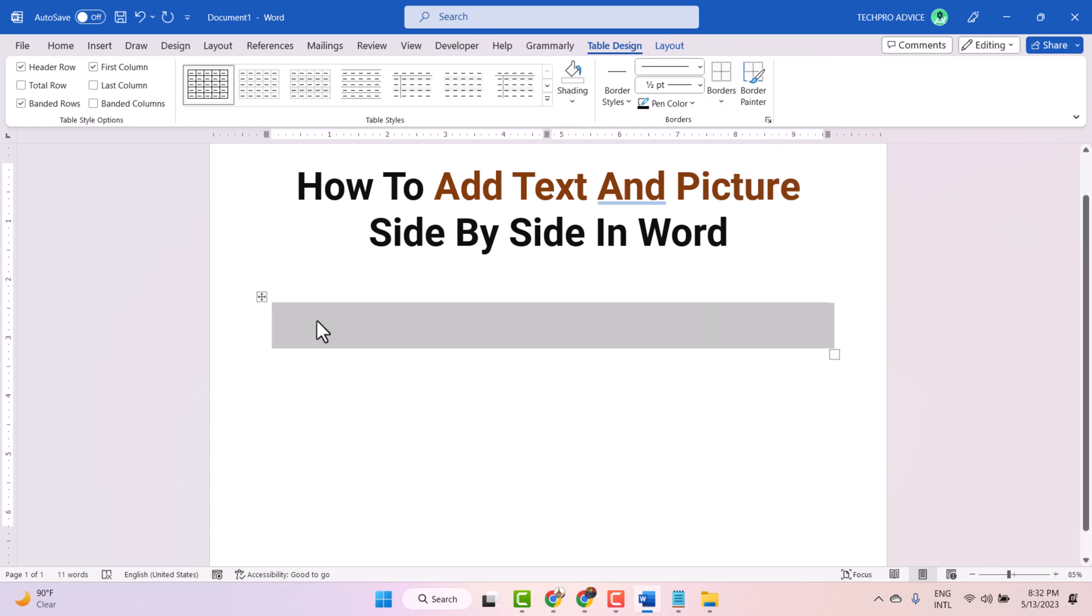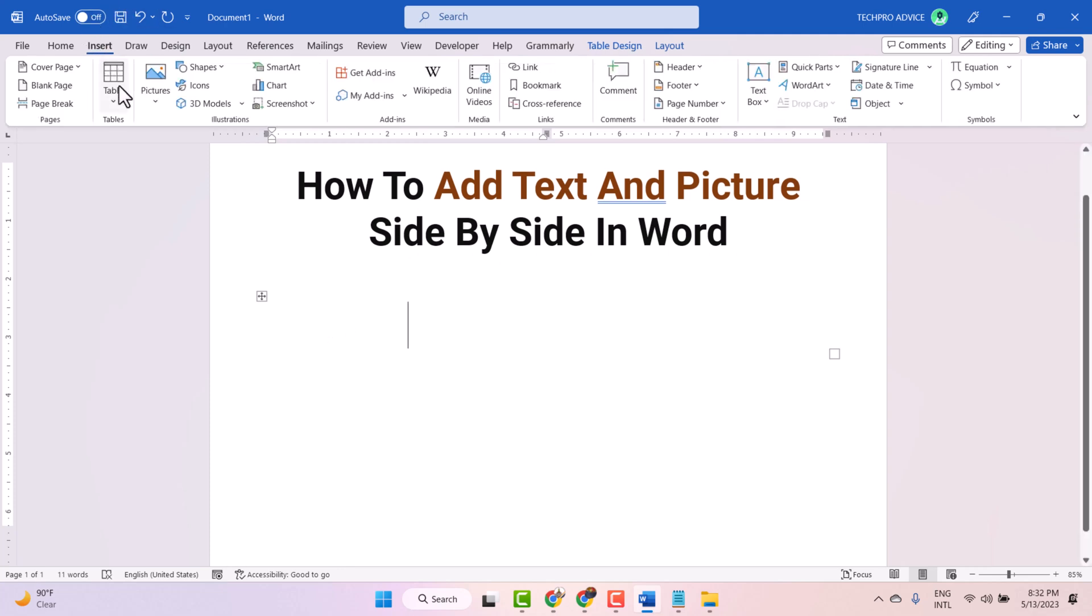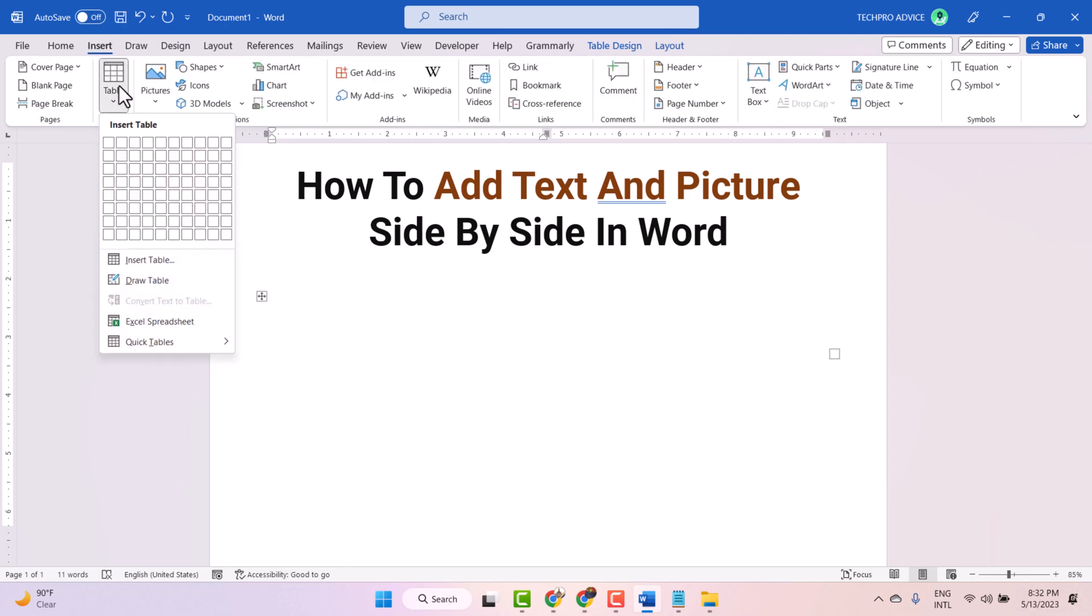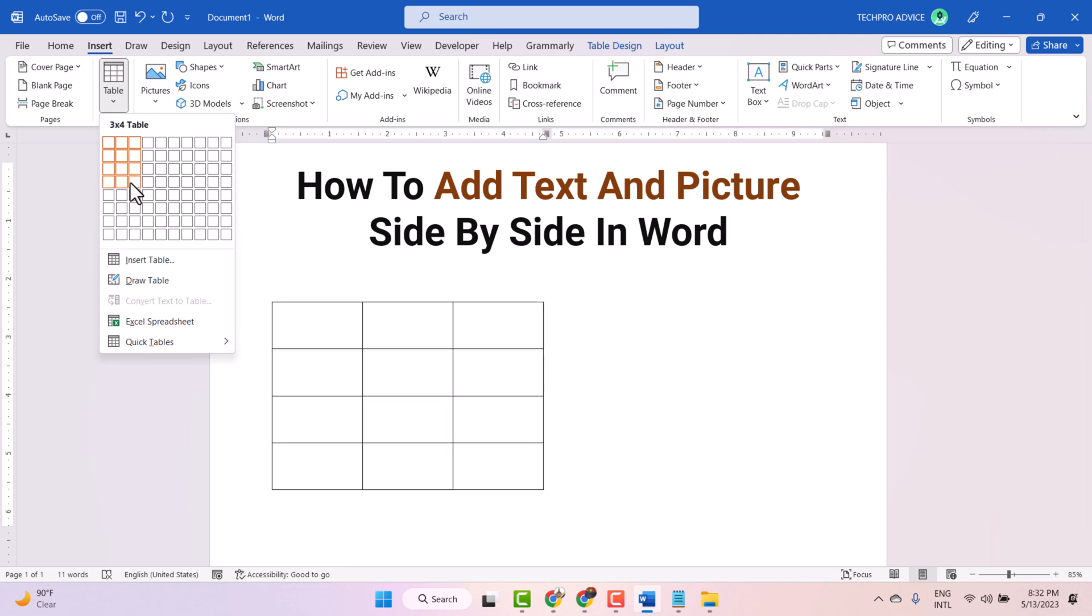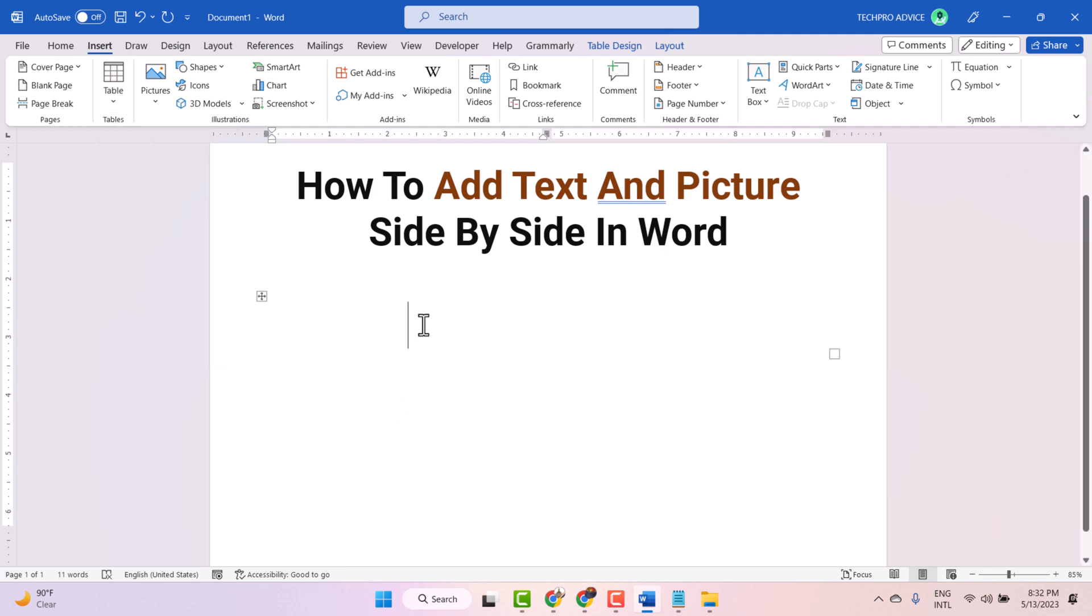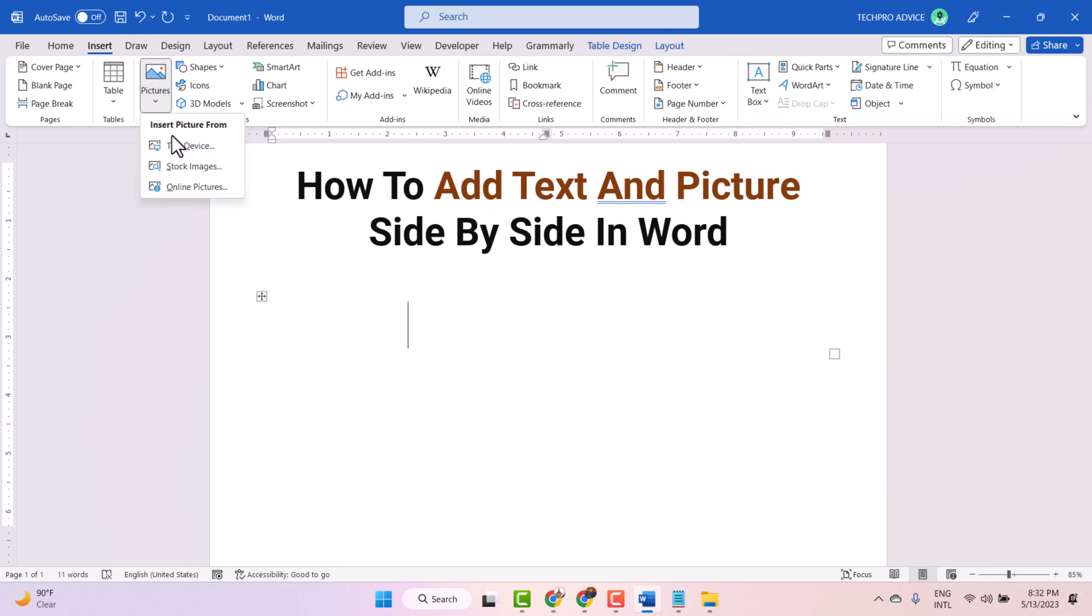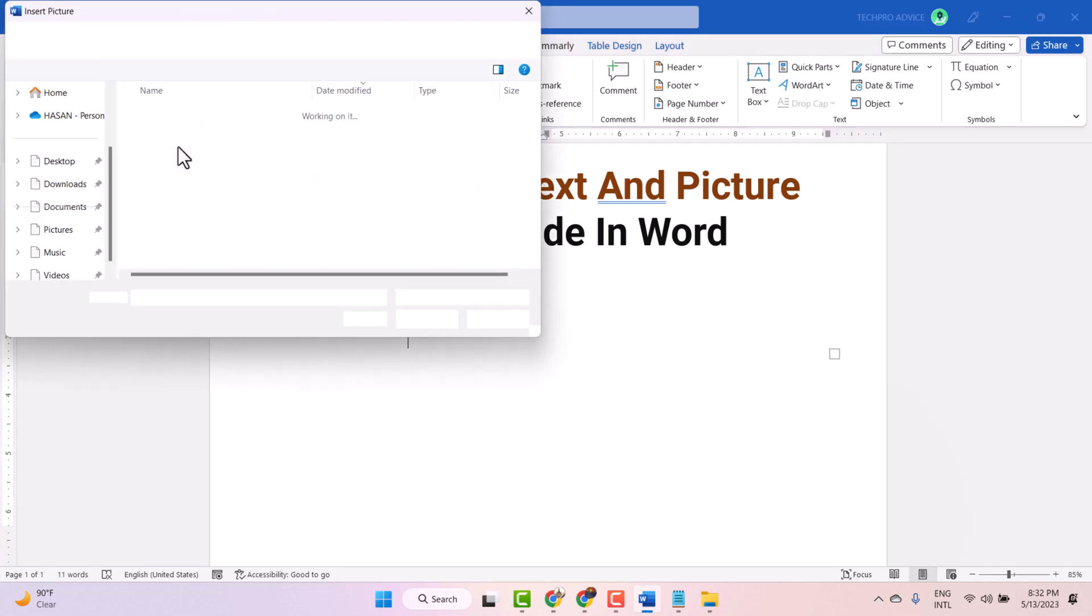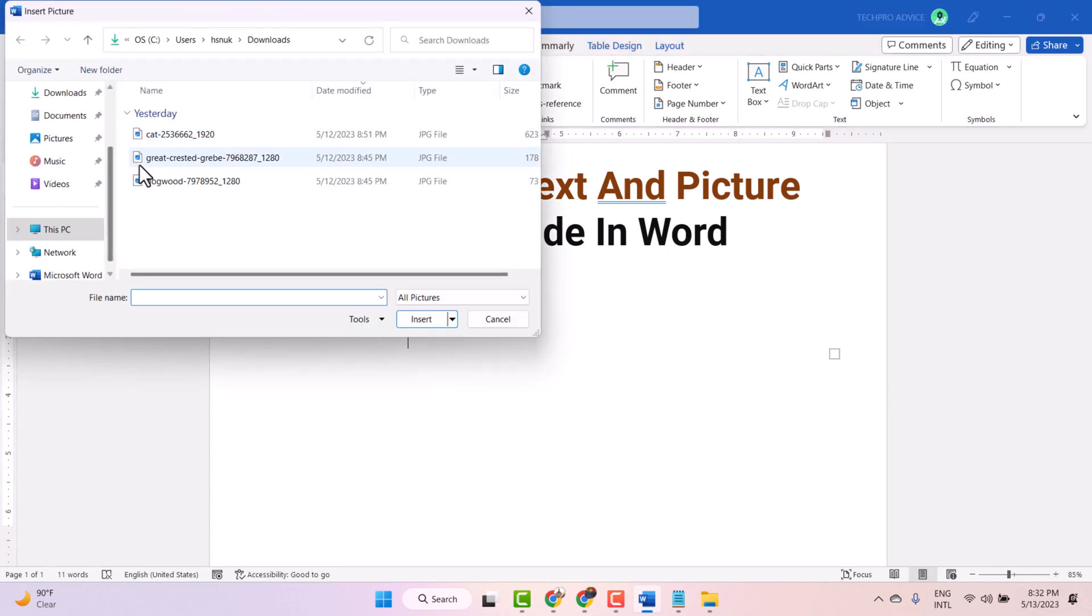Now select this first cell. Now here click on Insert, then Picture. Now select the picture from your computer.